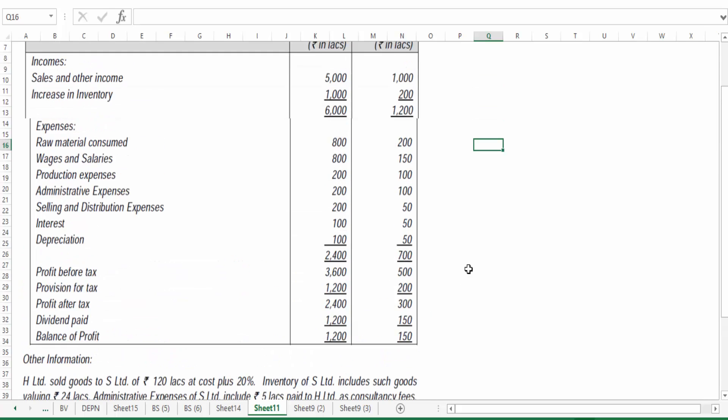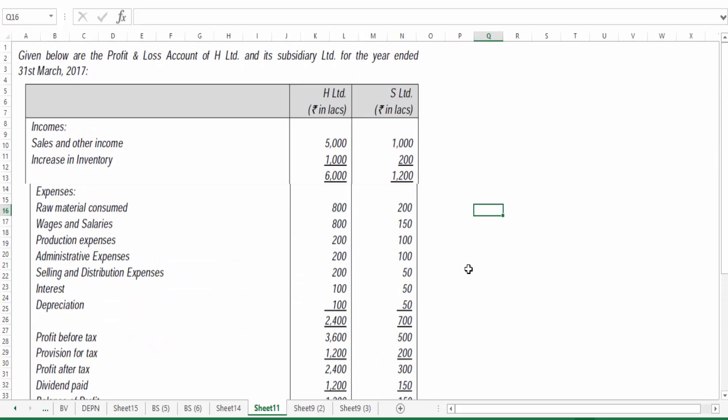Based on this information, we have to prepare the consolidated profit and loss account. Preparing a consolidated P&L is relatively straightforward compared with the consolidated balance sheet, because here mostly we will be doing line-by-line addition barring a few items requiring adjustments. For example, if there are any intercompany transactions, those have to be excluded — if there is a sale between H and S, they have to be excluded in sales and purchases.